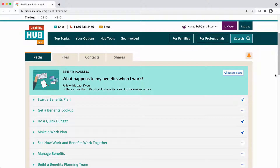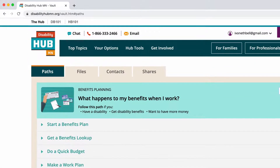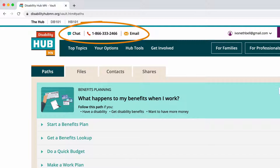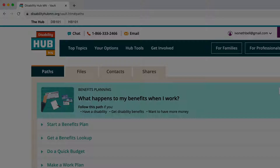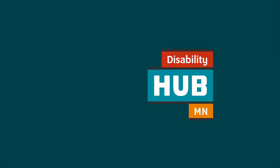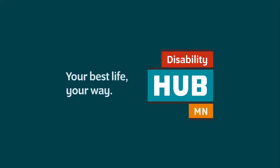If you have questions or need support, contact an expert at the Hub. Hub experts are available at live chat, phone, or email. The phone number is 1-866-333-2466. At the Hub, we are here to help you plan your best life your way.